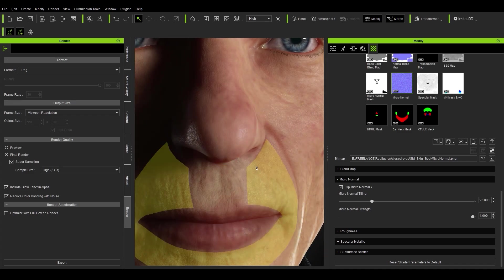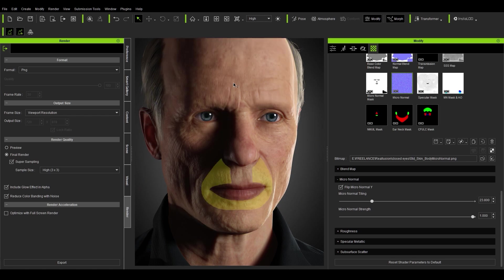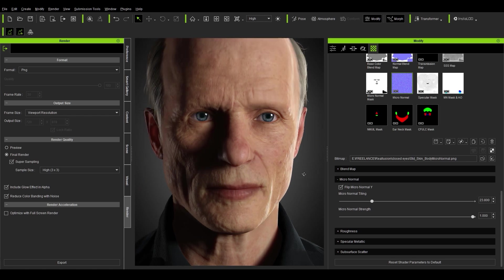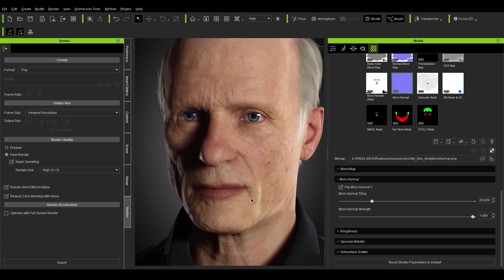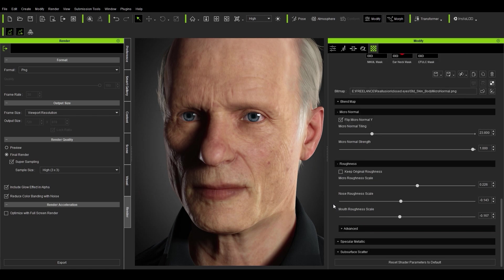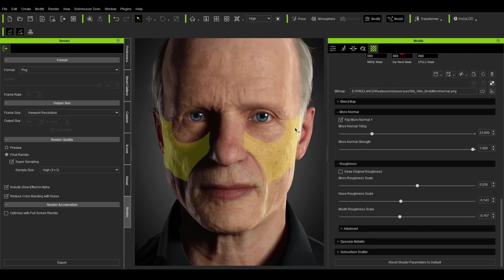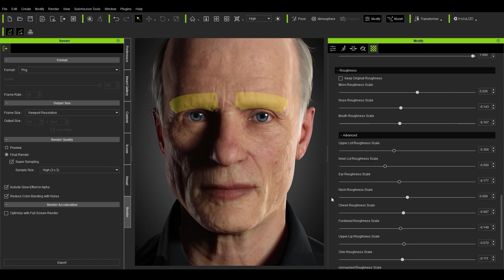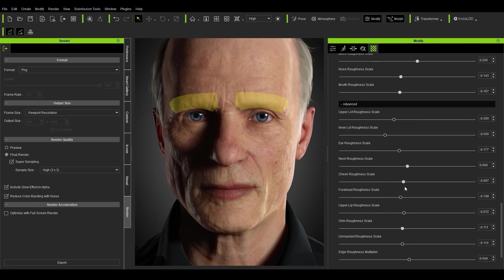The fidelity of the normal map from our ZBrush scene won't show through until we enter SkinGen, so don't worry if it's not looking very crisp right now — we will be seeing better results in a bit. The great thing is that if you scroll to the roughness section you actually have control over different regions of the face and how shiny they appear. If you jump into the Advanced tab we can increase the shininess of the forehead.